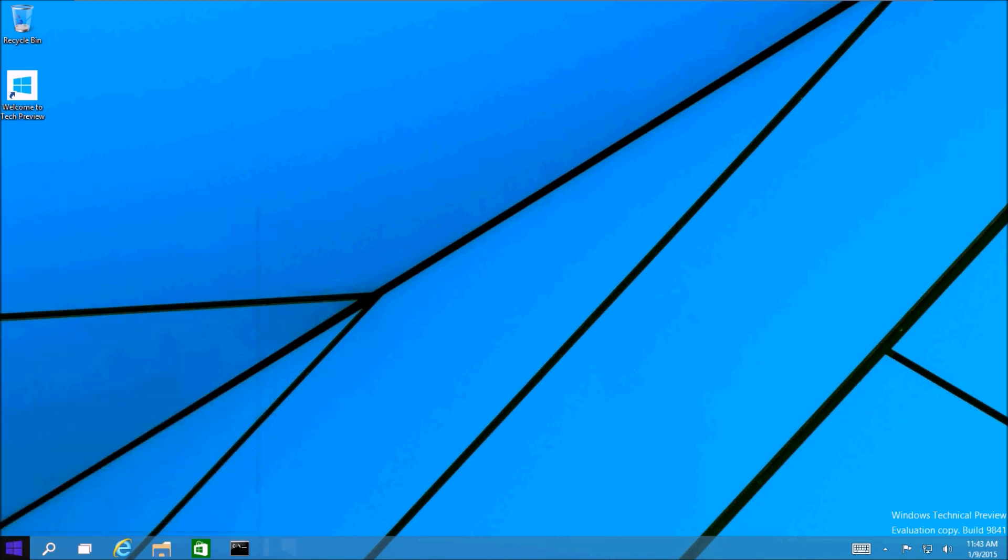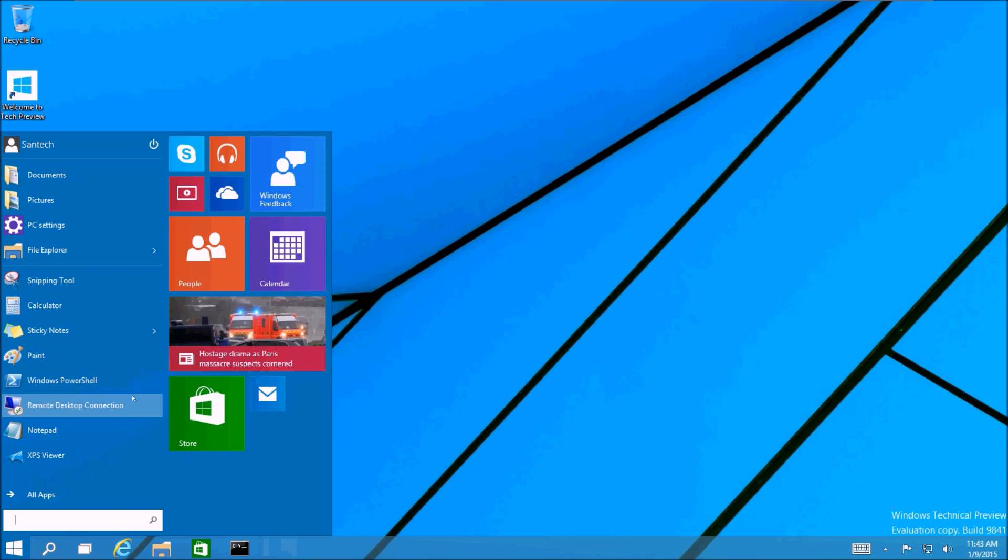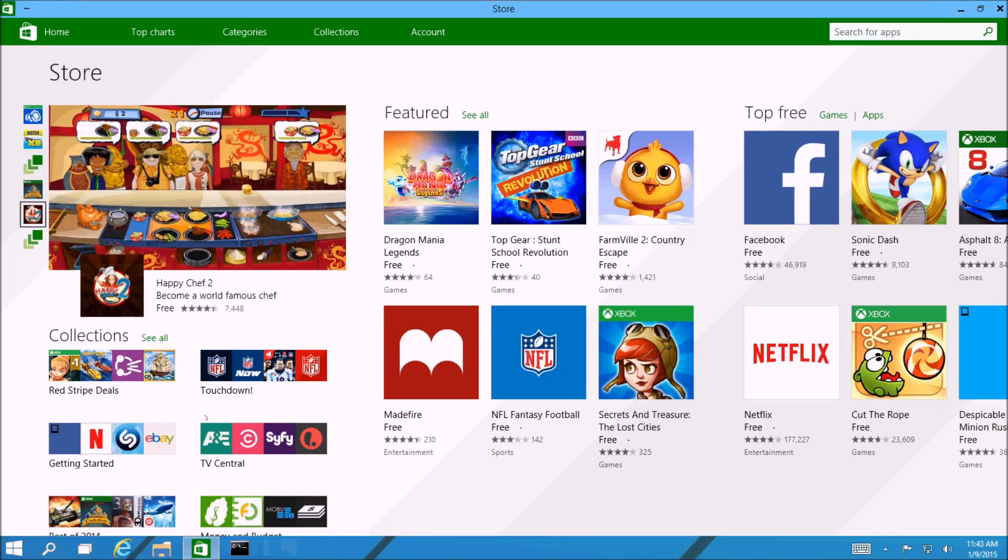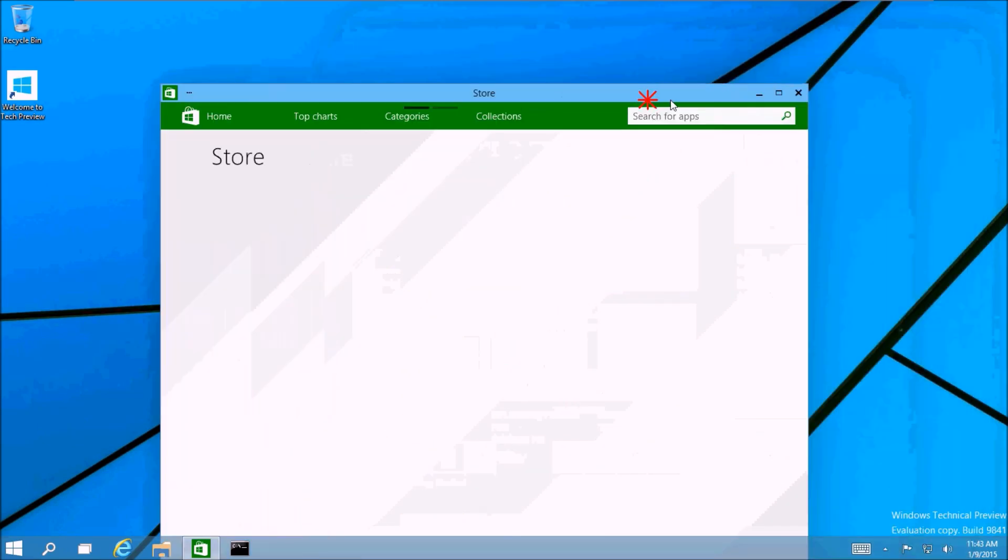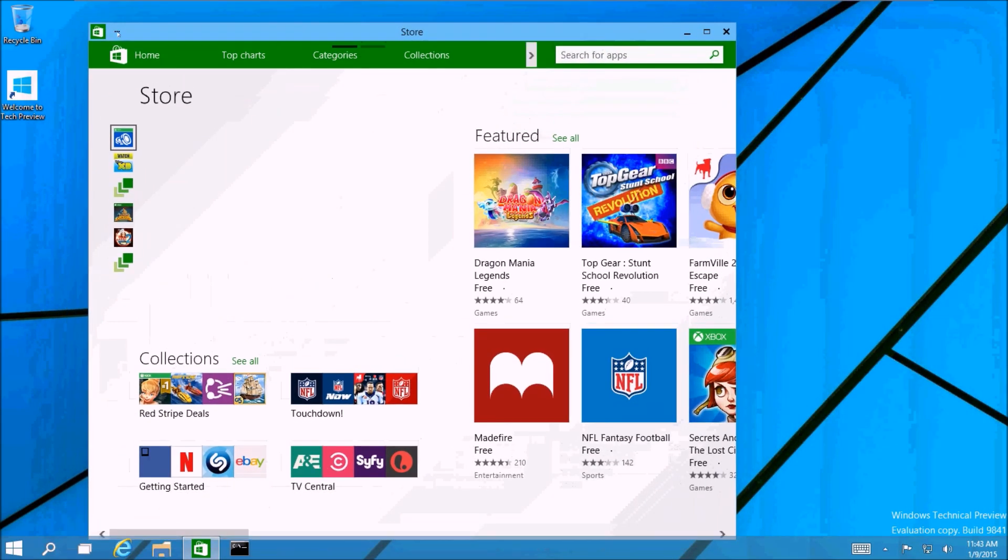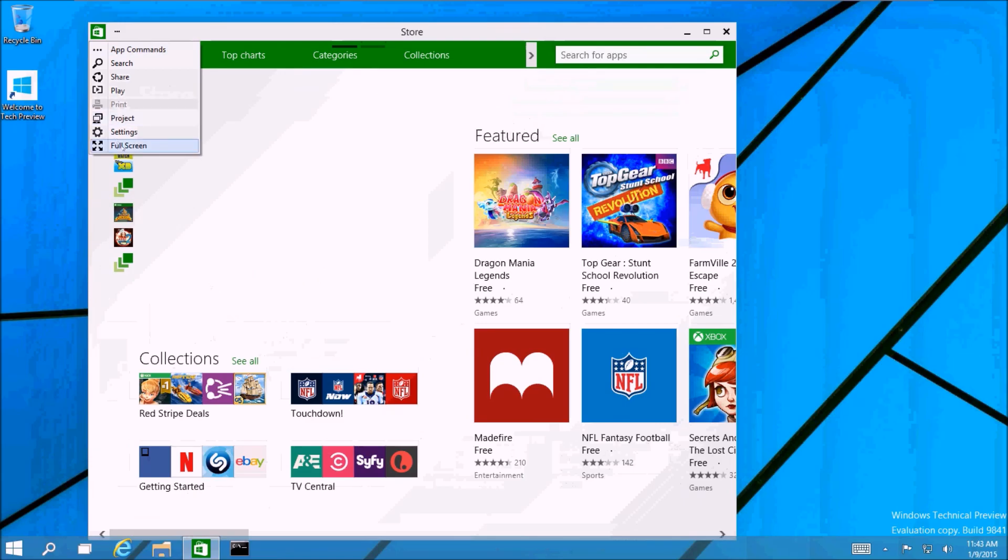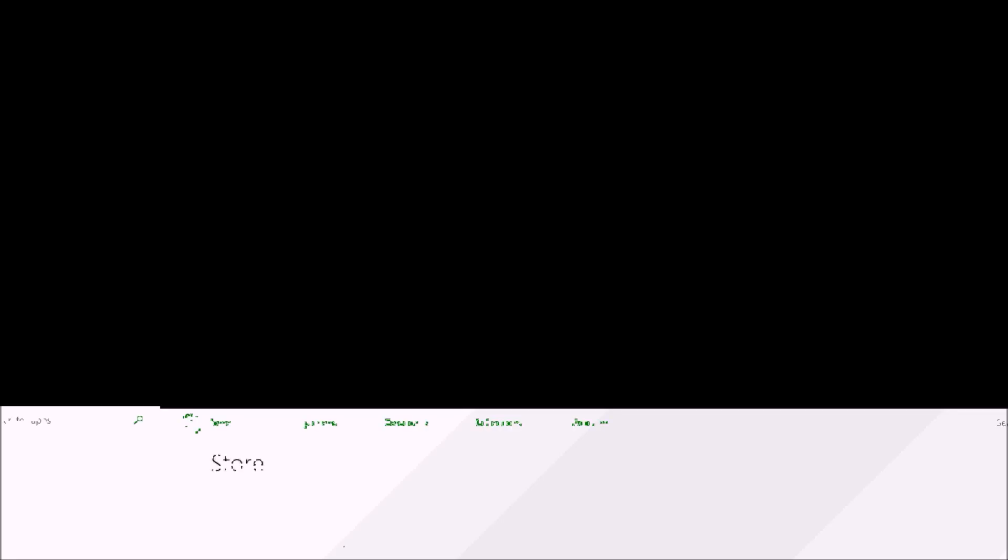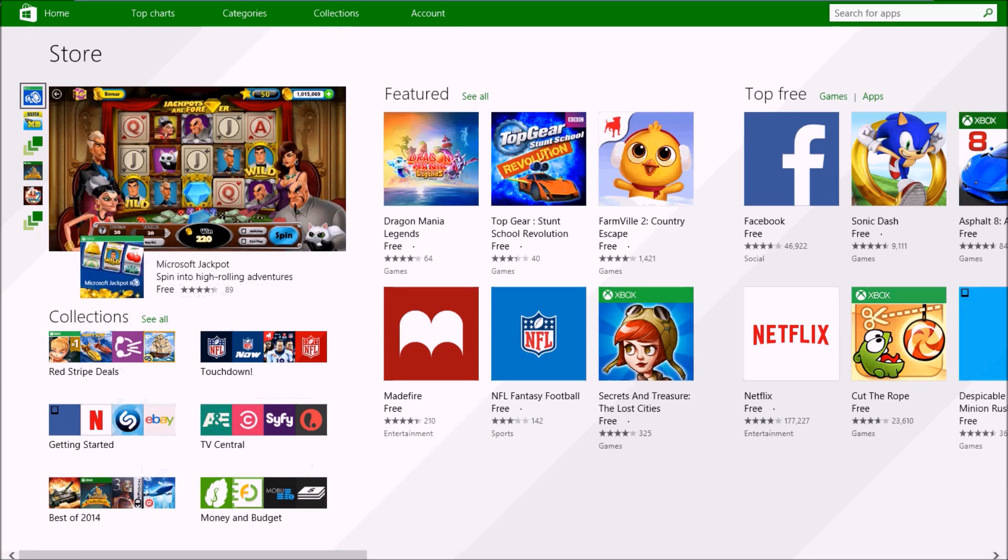Alright, let's take a look at the universal apps. For those of you that use Windows 8, you'll remember that the modern apps open in full screen mode by default. Well, that no longer happens. Now it opens in its own window, which is awesome. You can switch it to full screen if you like, and then you can always switch it back.